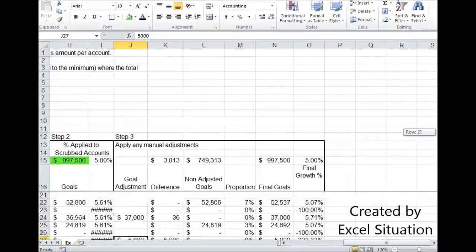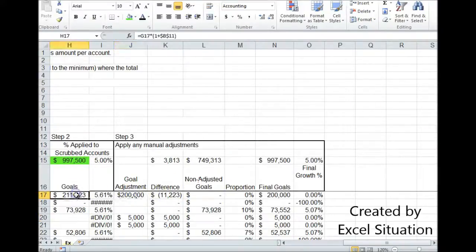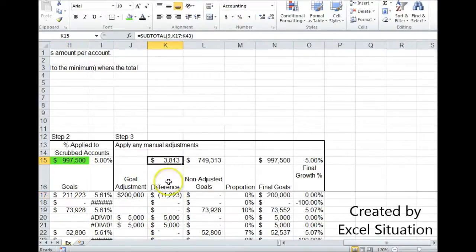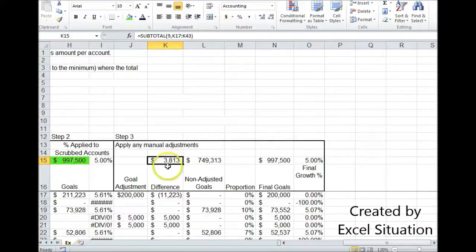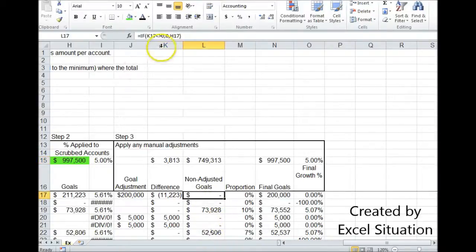Next column is the difference. This is the difference between what I want to pin it to and what this says it should have been. I do that all the way down. I add this all the way up. And I get this difference that has to be absorbed now by the accounts that I didn't adjust over here.